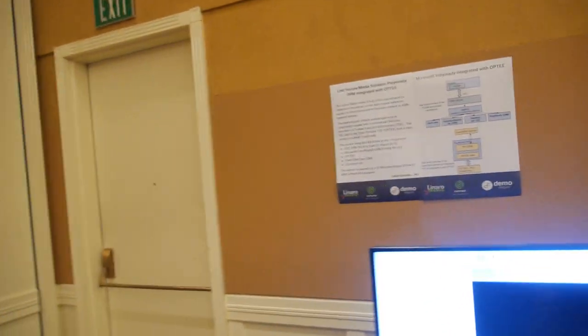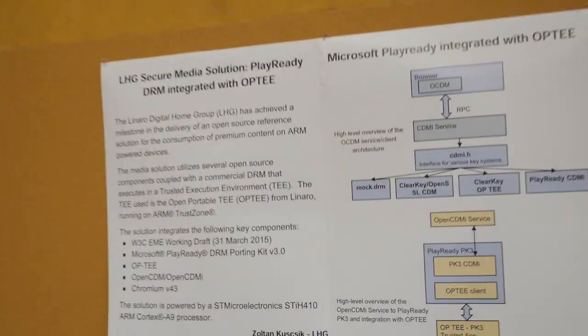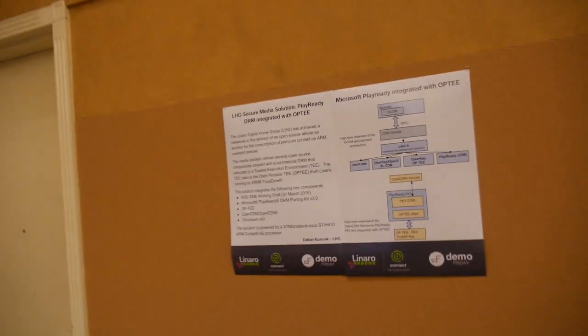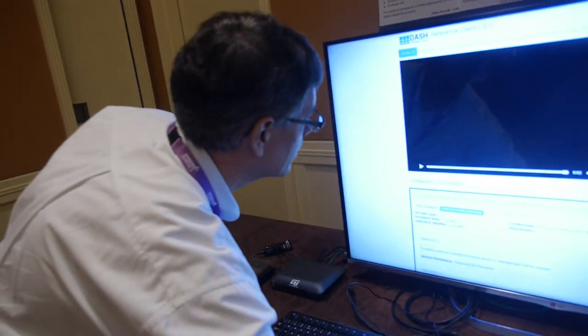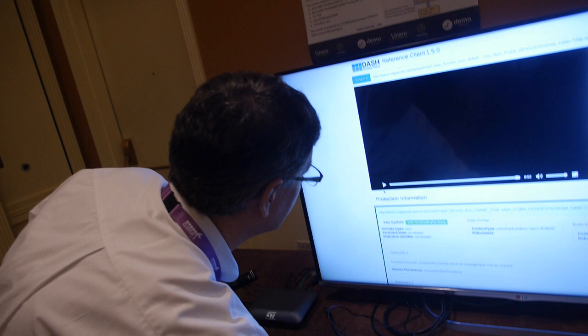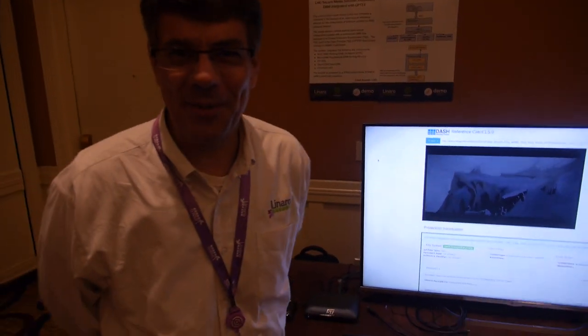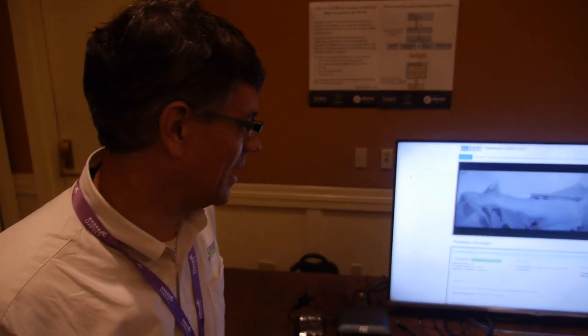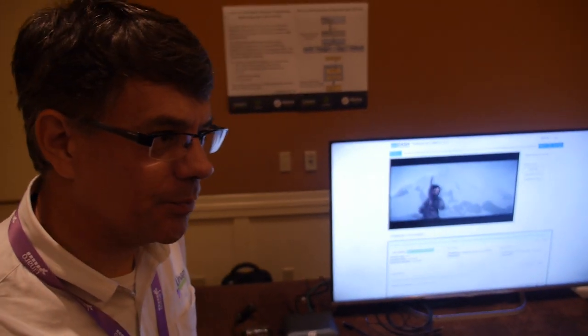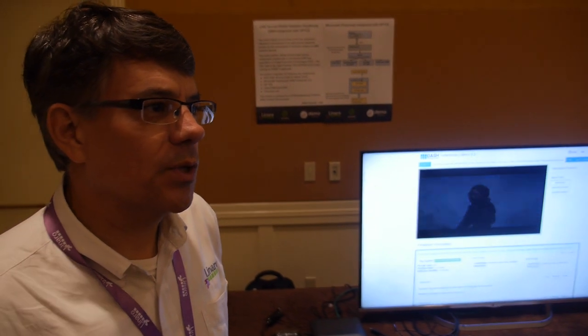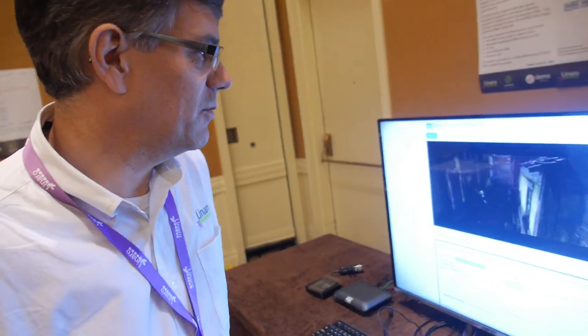So we see here some of the diagram. This is PlayReady from Microsoft. With this demo, we have done a lot of work with Chromium, the OpenCDM with W3C-EME, and we have integrated it with the open-portable trusted execution environment.